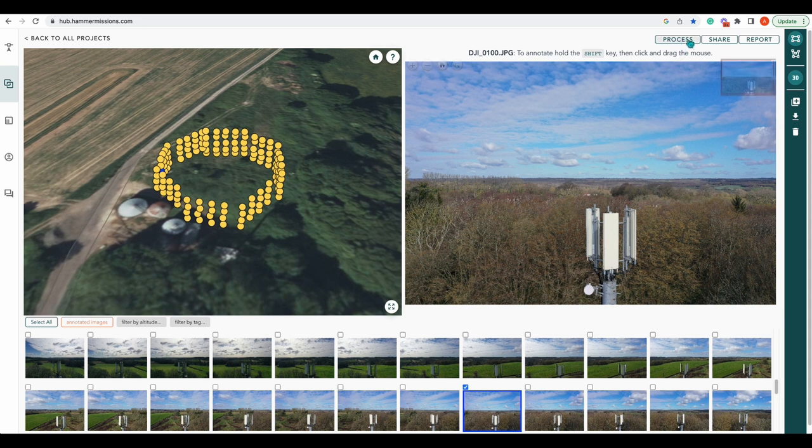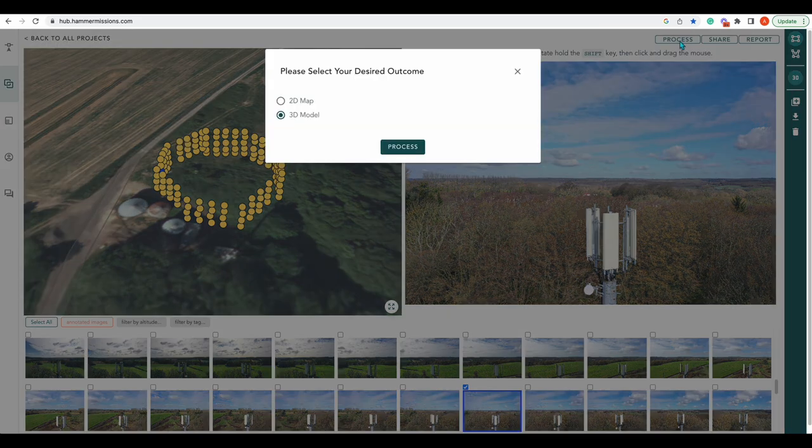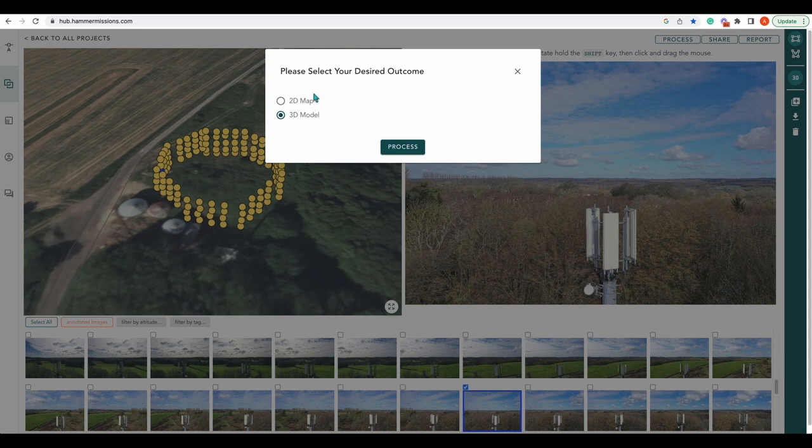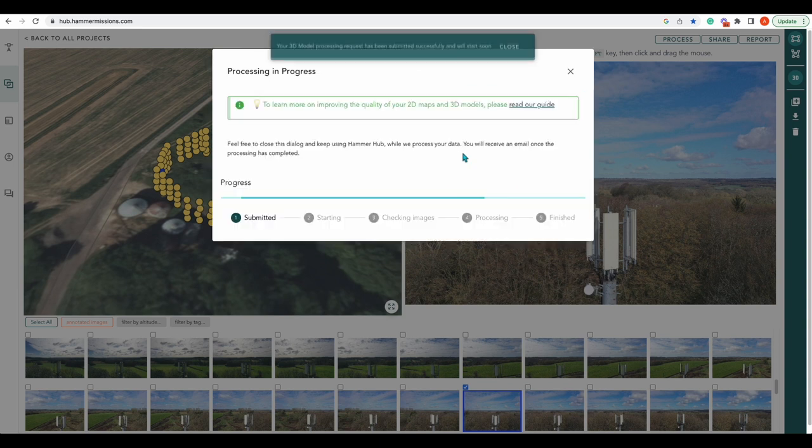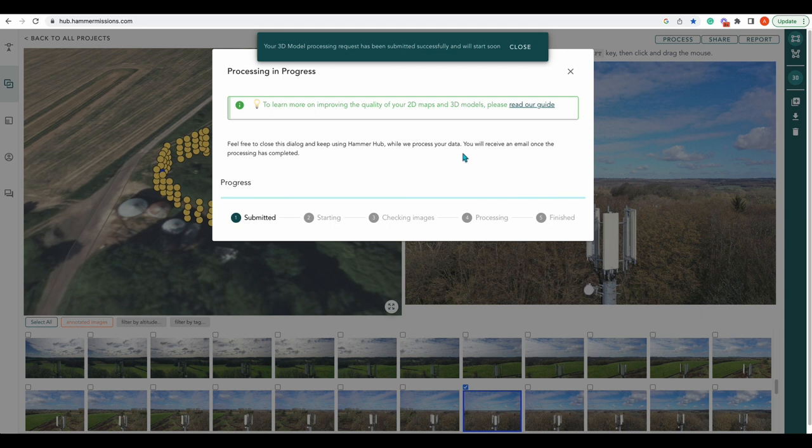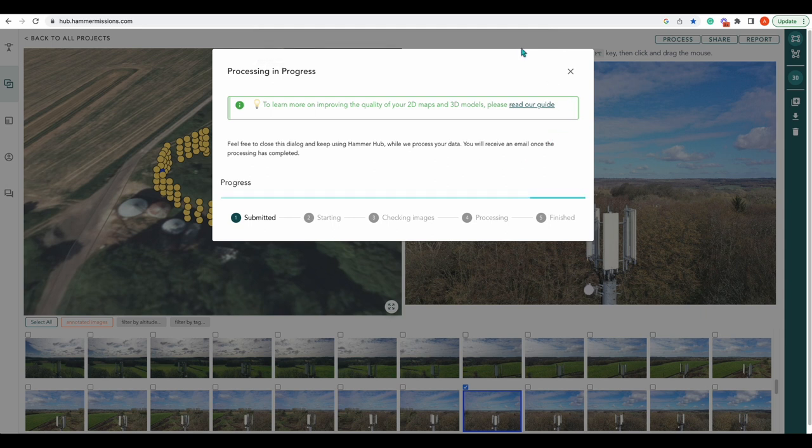Press process, and then we get a chance to select 2D or 3D model. We want 3D model, press process. And that's now sent away to be processed, to be turned into a 3D model. When we come back we should have our 3D model rendered.